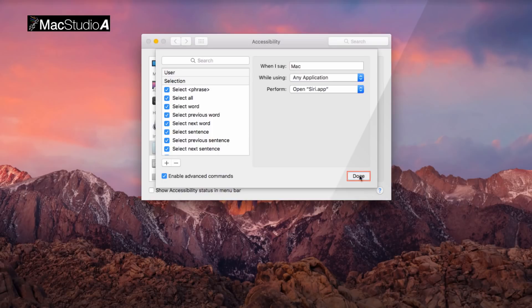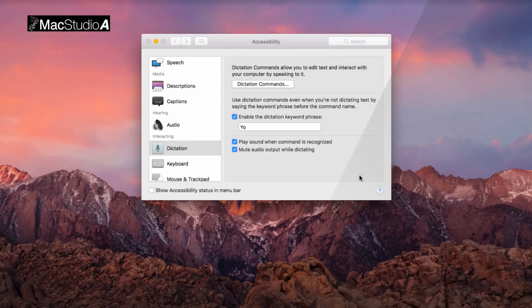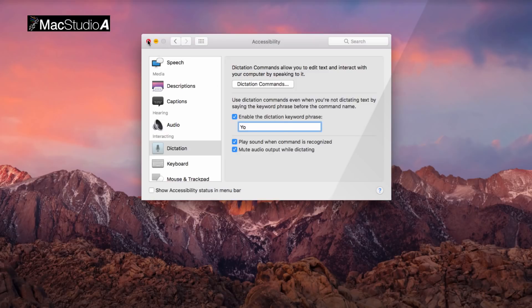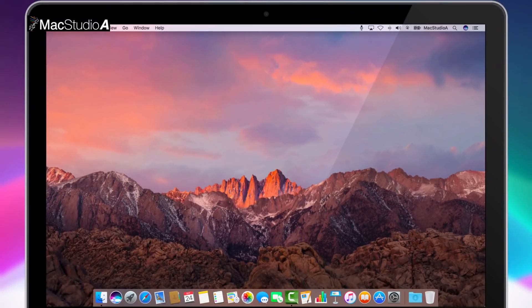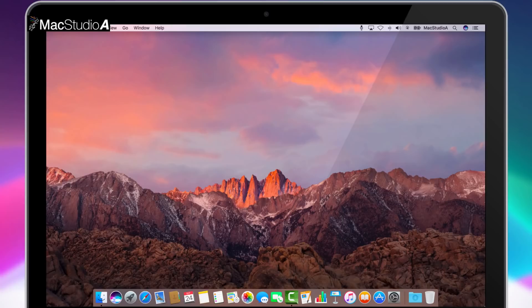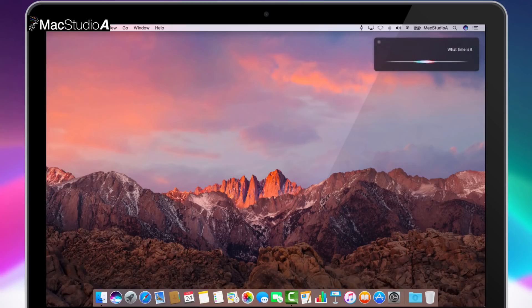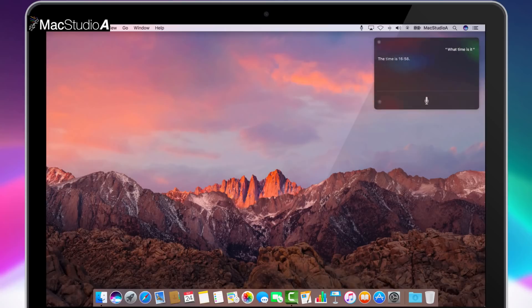You can now close the Accessibility window and simply say Yo Mac to activate Hands-Free Siri. Yo Mac! What time is it? The time is 16:58.